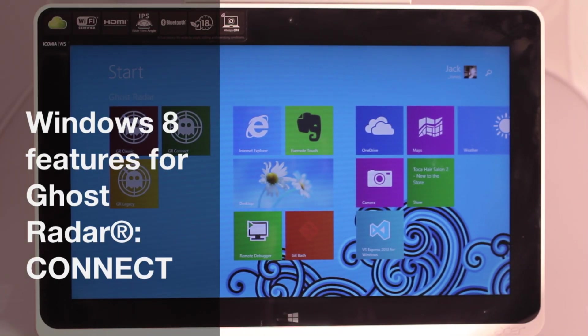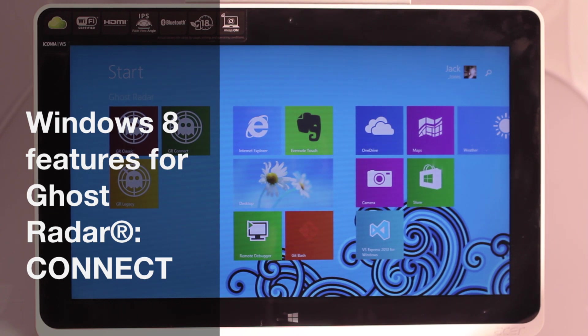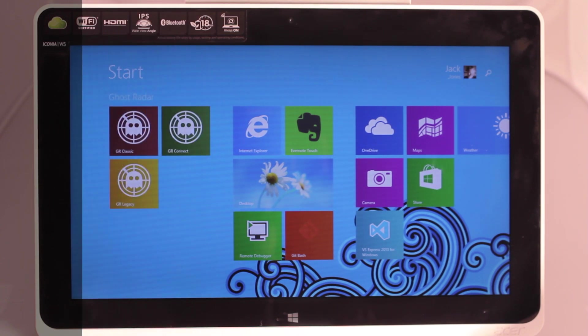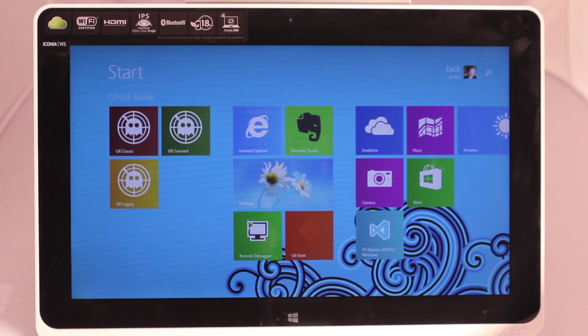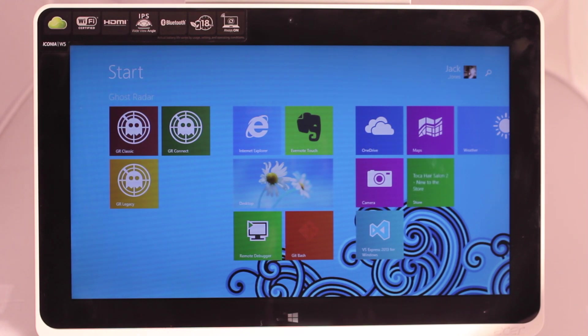Hello. Today I'd like to show you the Windows 8 specific features of Ghost Radar Connect. Here's a typical Windows 8 tablet.